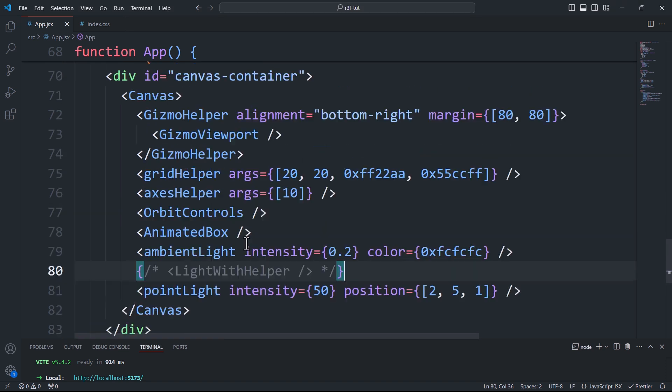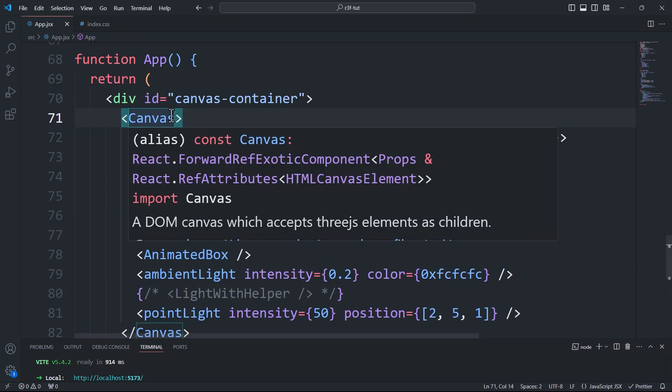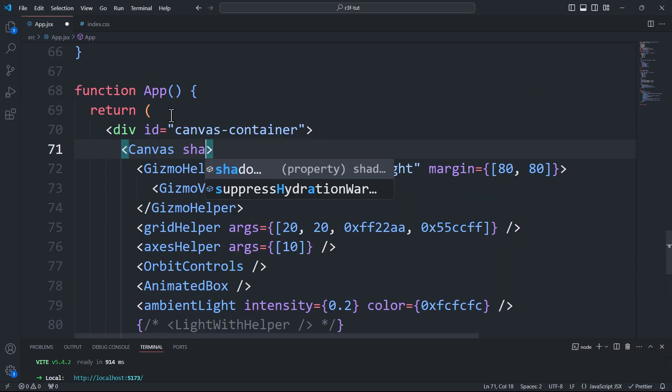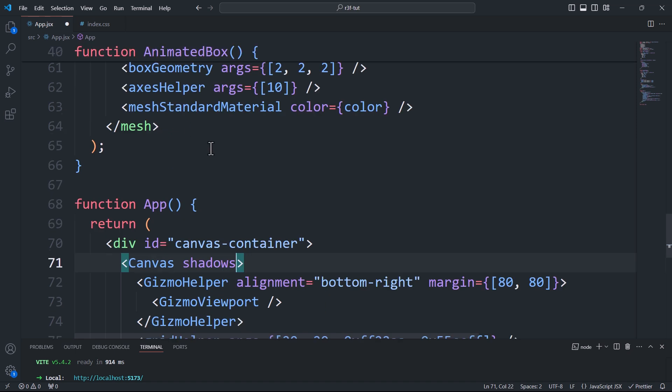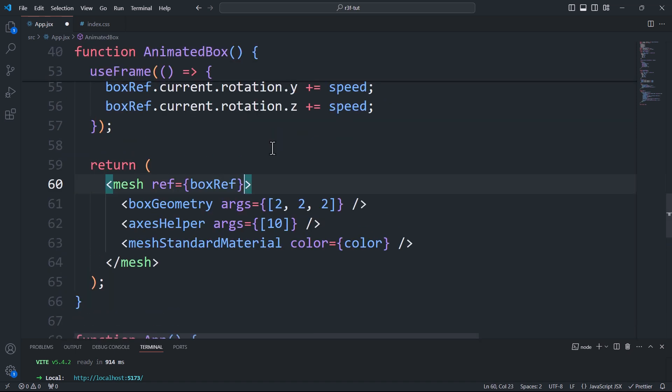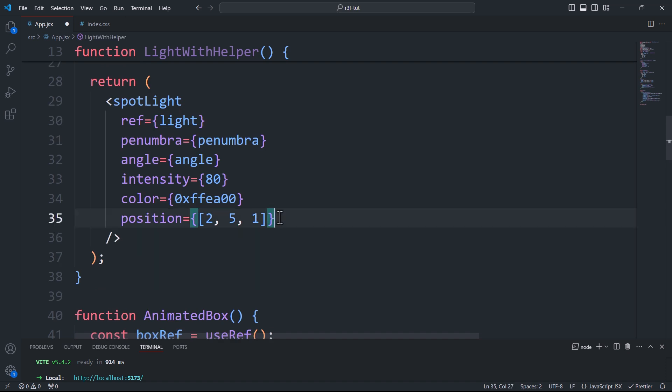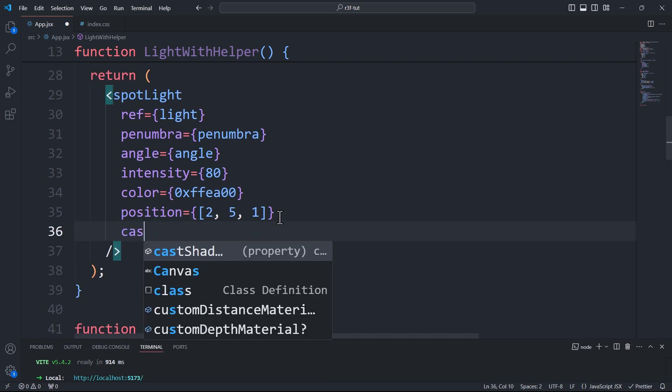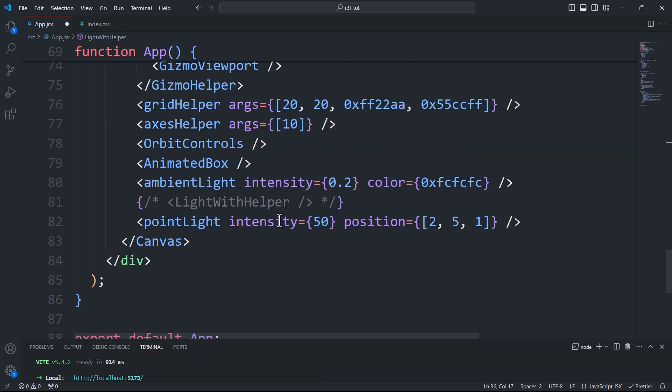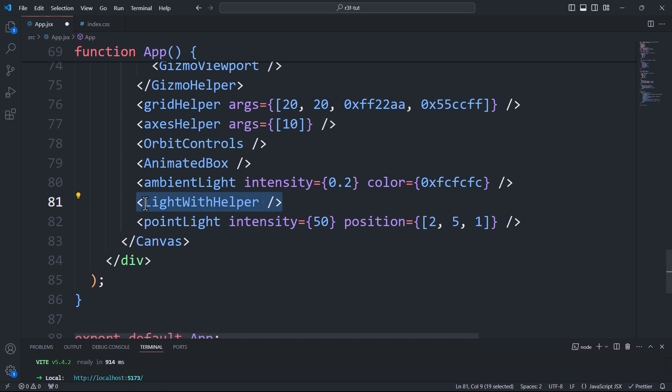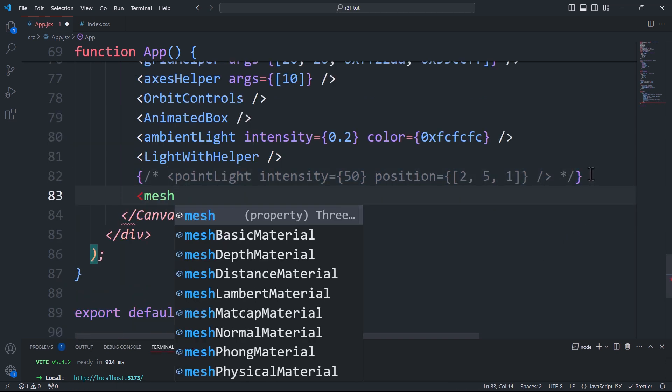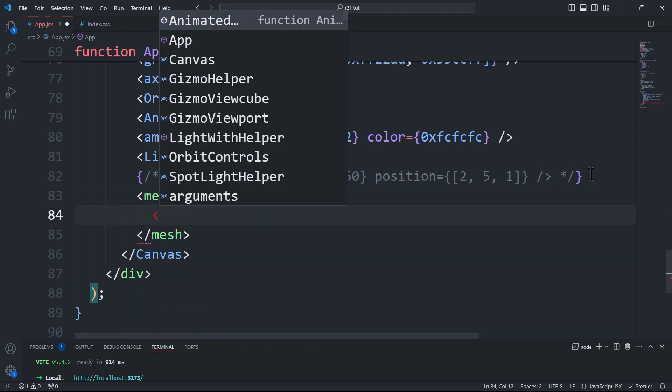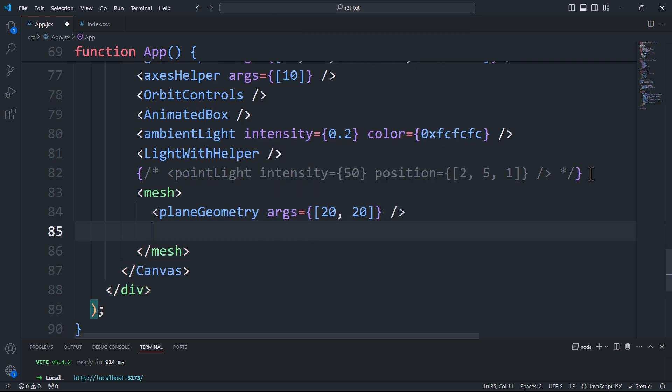To make objects cast shadows, we first need to activate this option by adding the shadows prop to the canvas. Next, we need to specify which objects are shadow casters and which are shadow receivers. To do this, we'll use the castShadow prop on shadow casting objects like the box and the light in our case. Then we'll use the receiveShadow prop to enable an object to receive shadows. For this, I'll create a plane and rotate it.